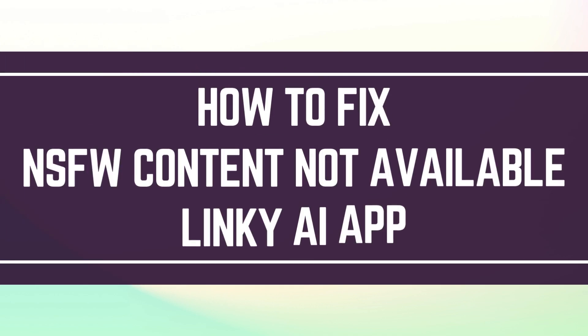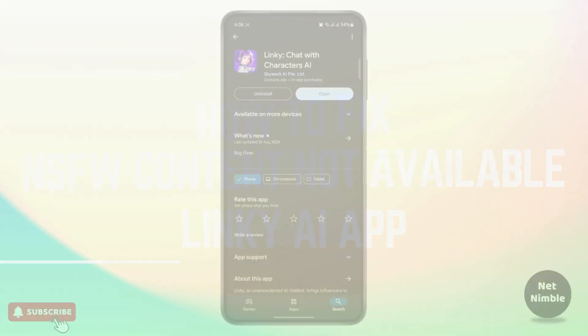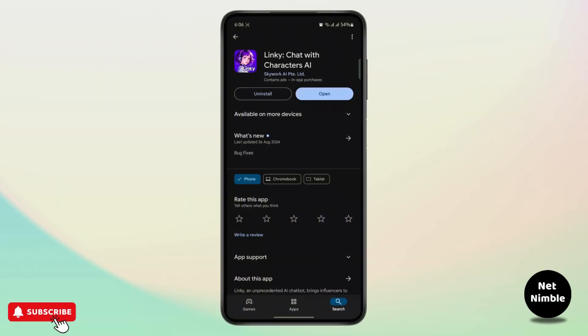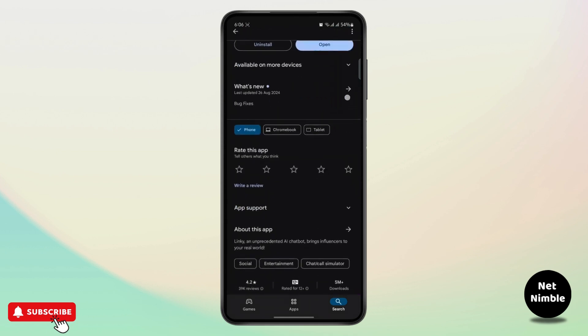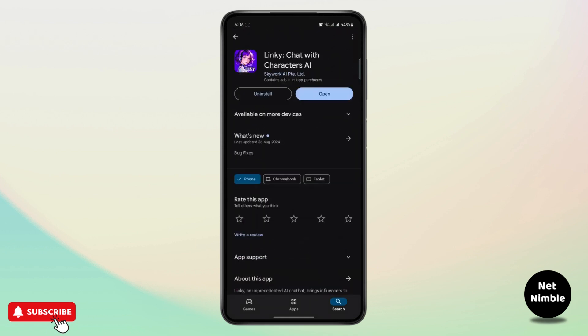How to fix NSFW content option not available on Linky AI app. This app is basically where you can chat with AI characters. If you are kind of an introvert and want to develop your social skills, it is a very good app where you can chat with AI bots. Let's see how you can turn on the NSFW content option.